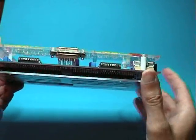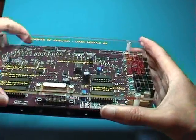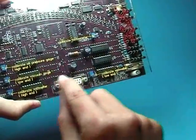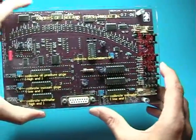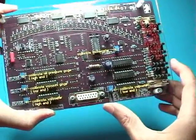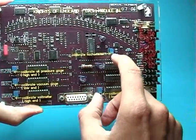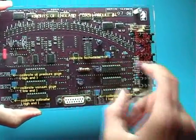All the connections to the board are made through this 15-way connector and we have a number of calibration pots on here. This one for calibrating the TACO display.